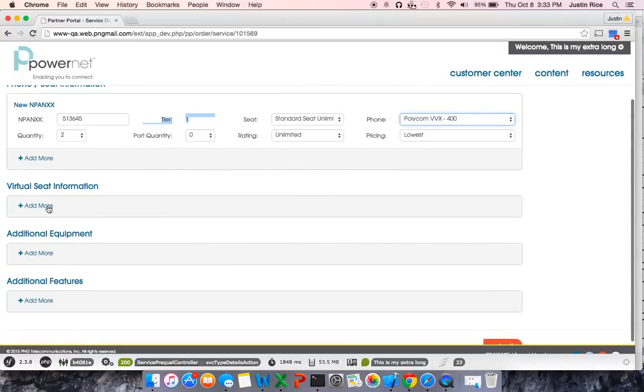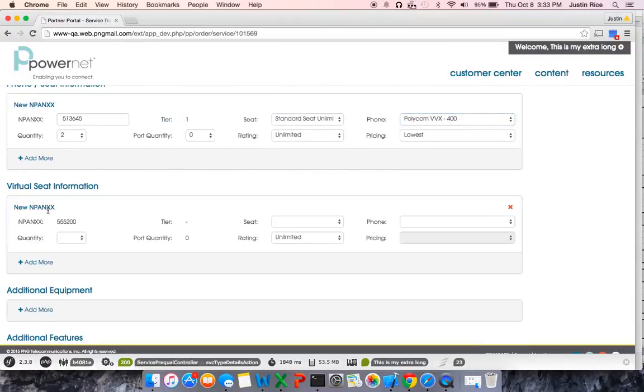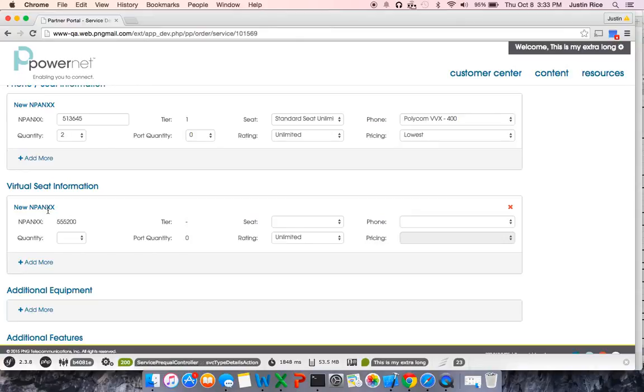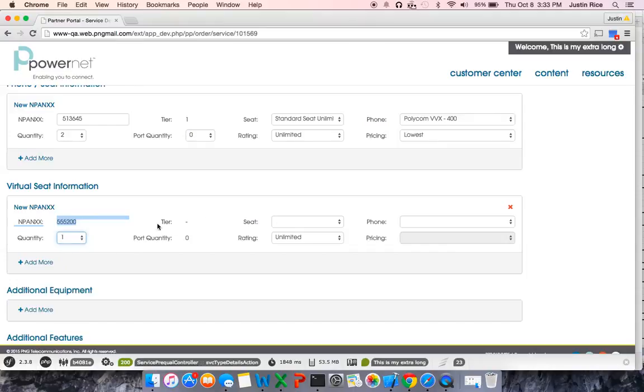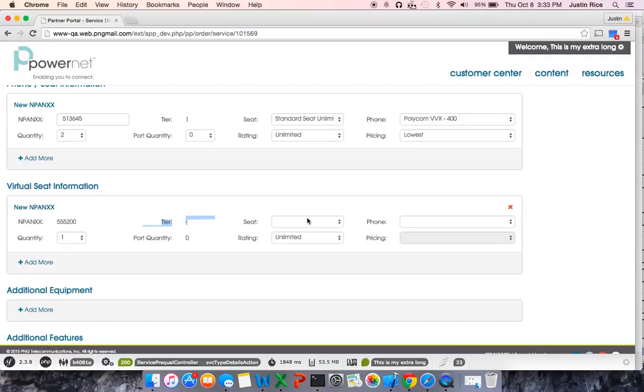The next would be Virtual Seat Information. A virtual seat is used if there is not an outside DID that needs to be applied to the phone, or to the auto attendant, or to the hunt group. For this example, it's going to auto-populate a 555-200 DID. I need one of them. The tier does not matter because it's not a real number that can be accessed from the outside world, and I'm also not porting any.